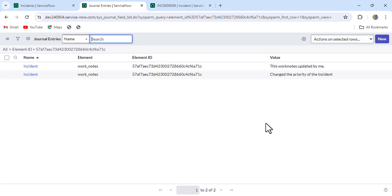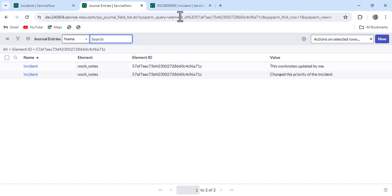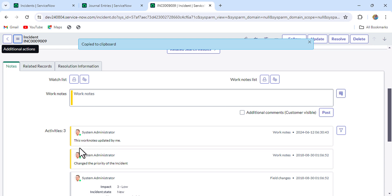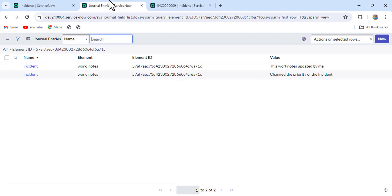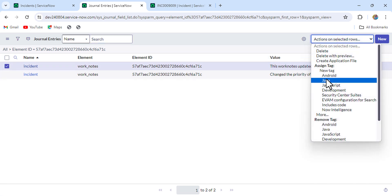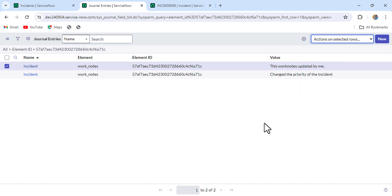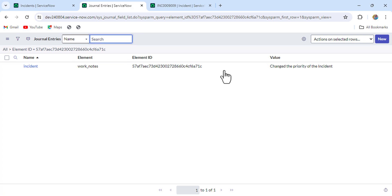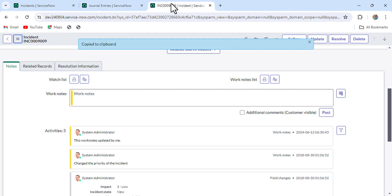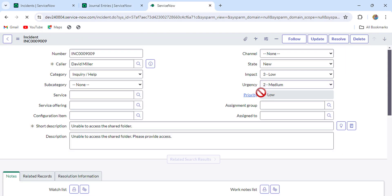You can see that we got two entries, and both of them are work notes - one previous one and this one updated by me recently. Our goal is to delete this recent one, so we simply delete it from here.